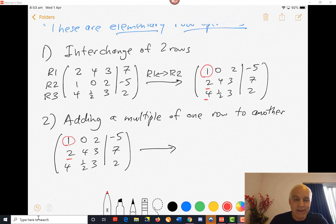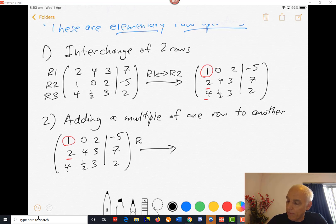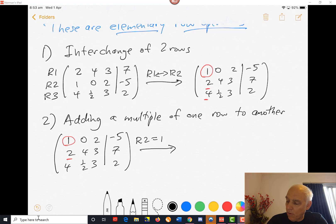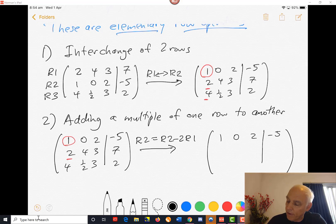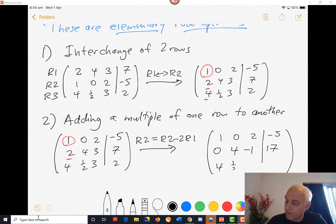We're going to add minus 2 times the first row to the second row. In computer-language notation, we write R2 = R2 minus 2 times R1, where the left-hand side is the new R2 and the right-hand side uses the old R2. The first row doesn't change. For the second row: 2 minus 2 is 0; 4 minus 2 times 0 is still 4; 3 minus 2 times 2 is minus 1; and 7 minus 2 times minus 5 gives 17. The third row is unchanged.